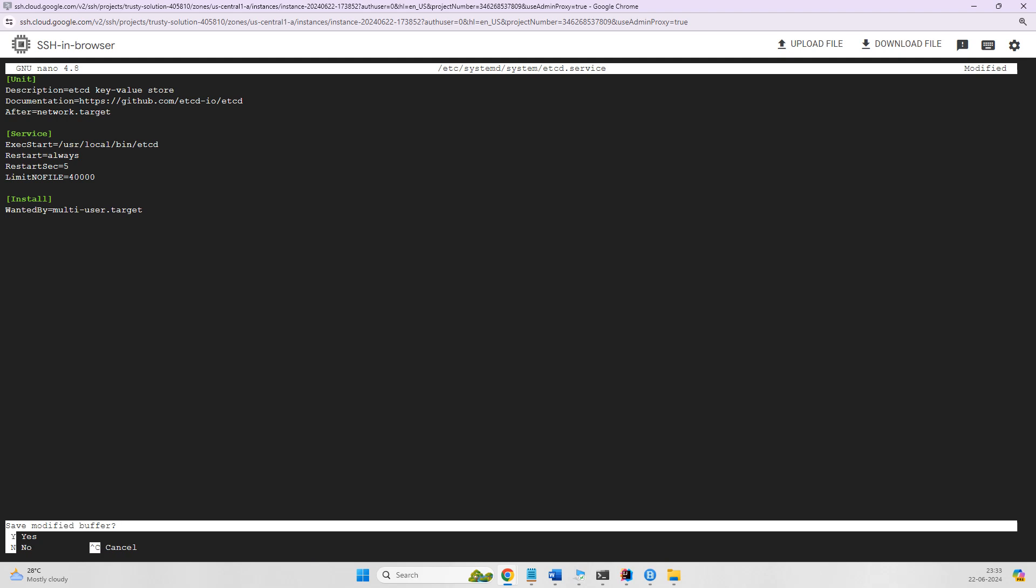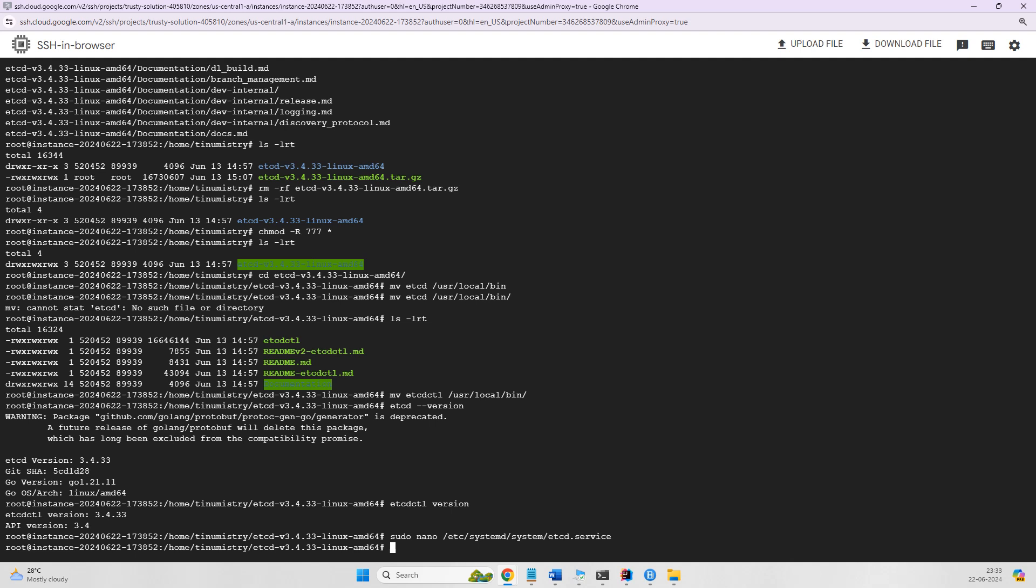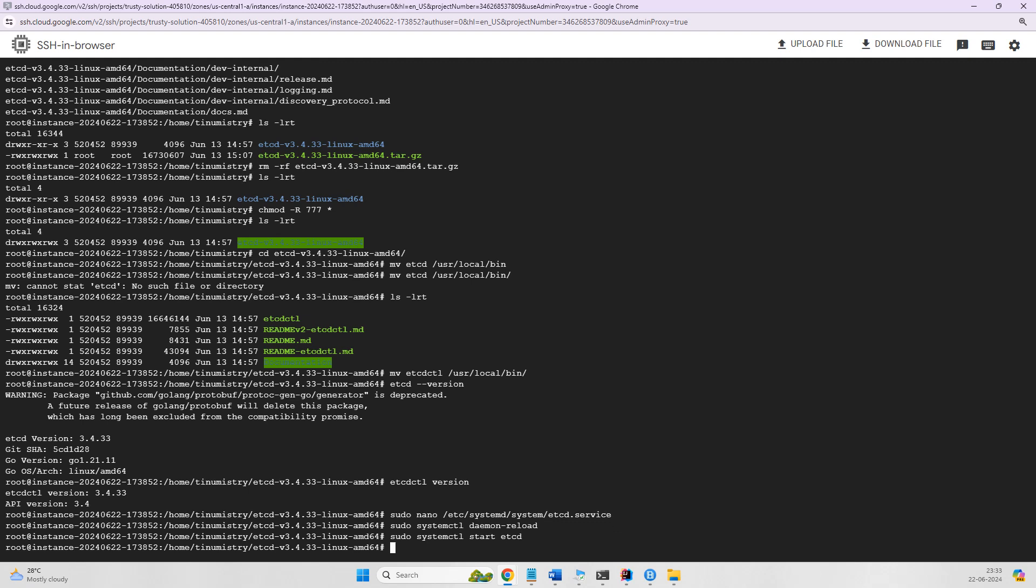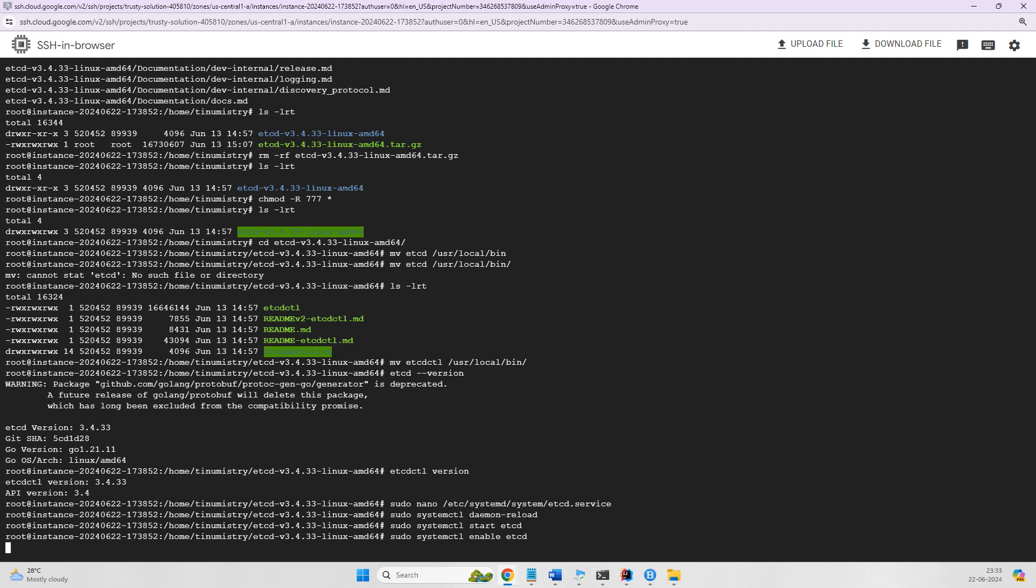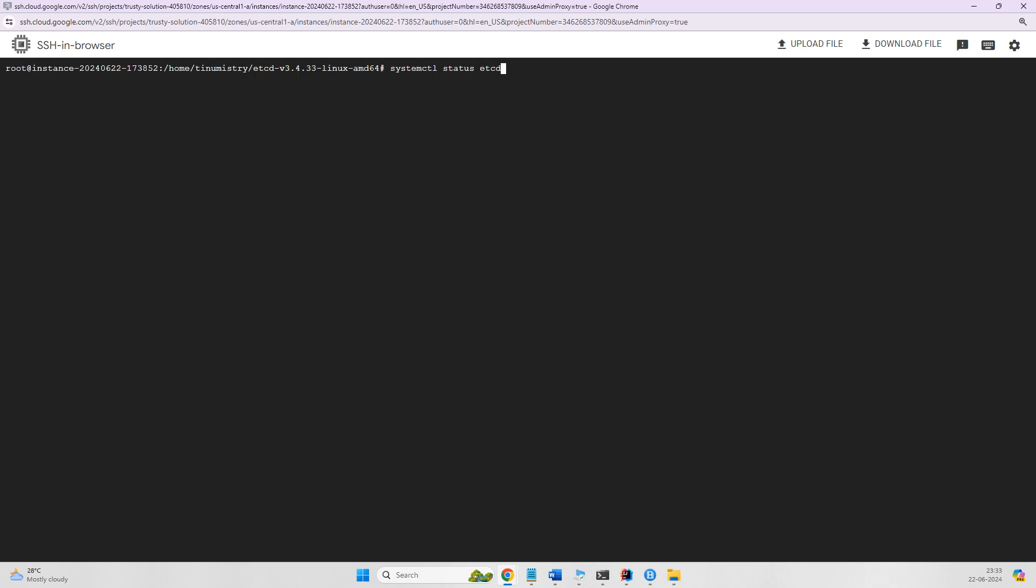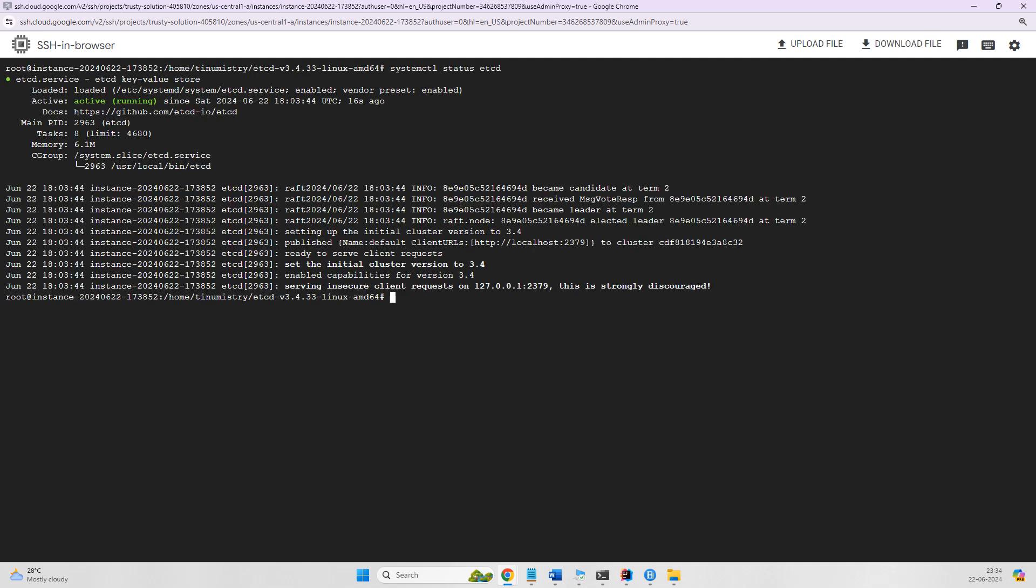Then use systemctl daemon-reload, then start the etcd service with systemctl start etcd, and enable it with systemctl enable etcd. The symlink is created. Now let's verify whether etcd is running. You can see now it's active and running, the service is there.